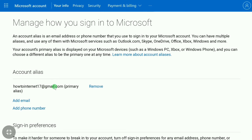Here you can see your account alias. This email address is the primary alias in your Microsoft account. To change your Microsoft account email, first you need to add a new email, then make that email your primary alias, and you can also remove your old email address after that.